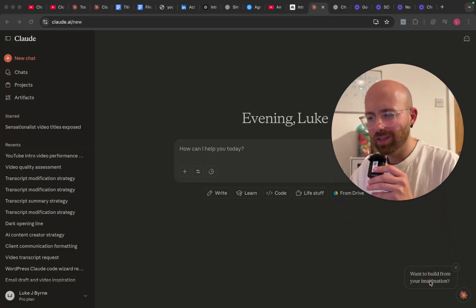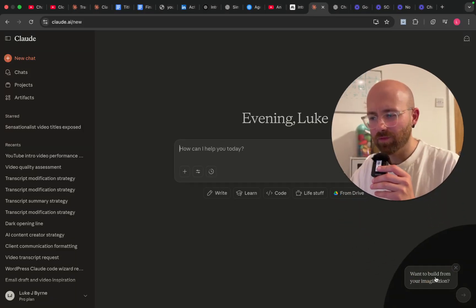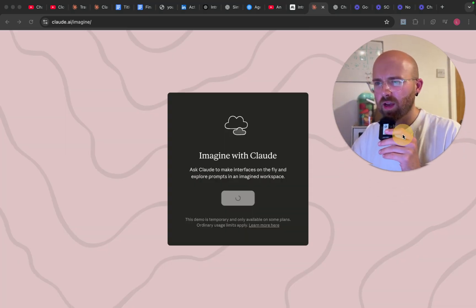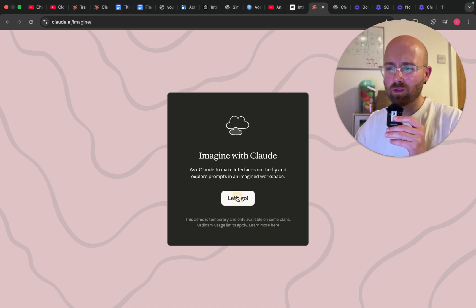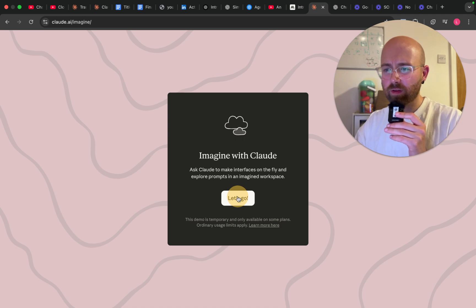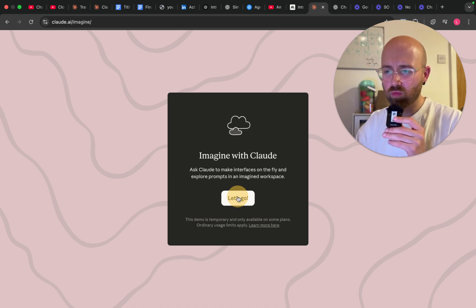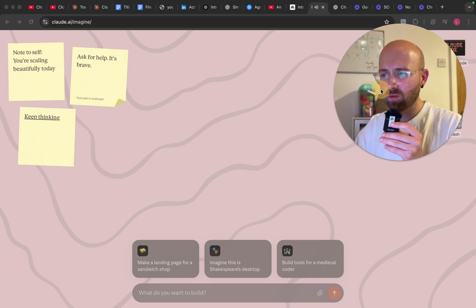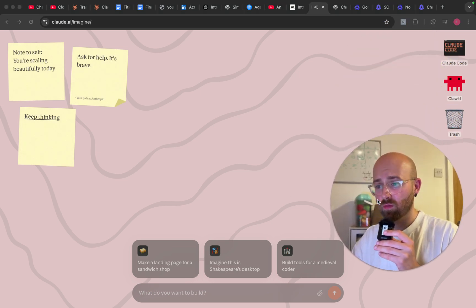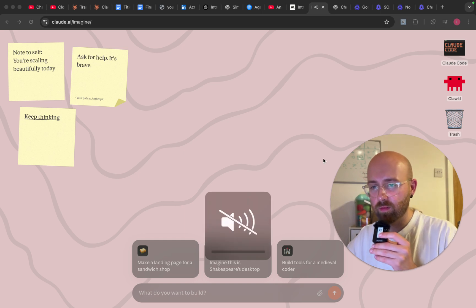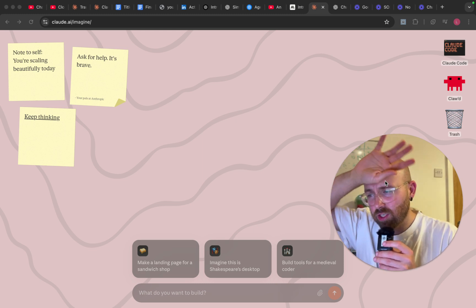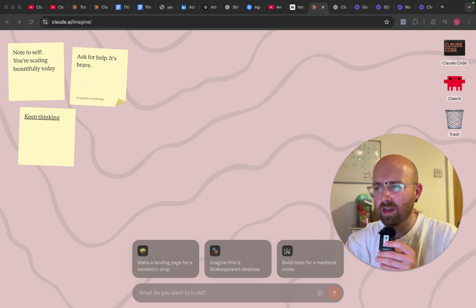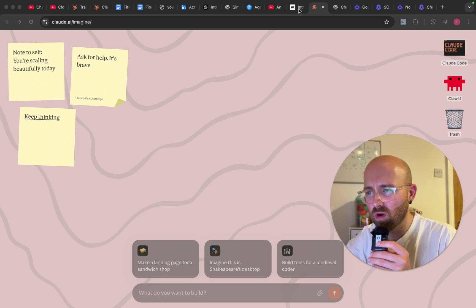I've just gone out of Claude and seen this thing on my phone — accidentally clicked on it today and this mad thing popped up. It says 'Ask Claude to make interfaces on the fly and explore prompts in an imaginary box.' It comes to this page here, so let's get into what the heck is going on.